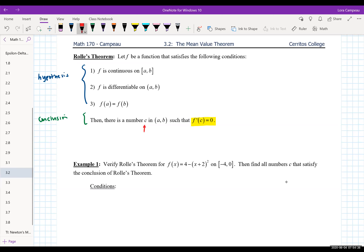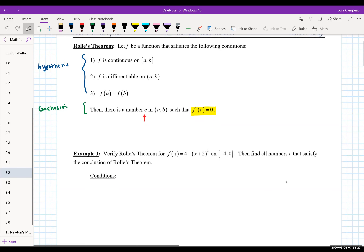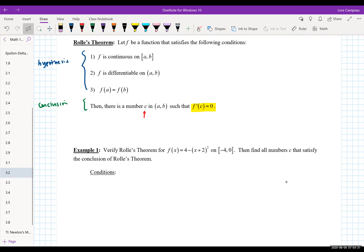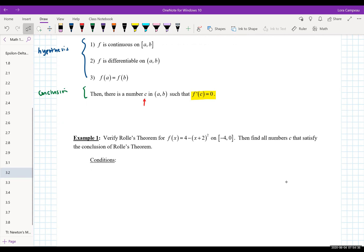Example 1 asks us to verify Rolle's theorem for the function F(x) = 4 minus (x+2) squared on the closed interval [-4, 0]. Assuming all conditions in the hypothesis hold, we're going to find all numbers C that satisfy the conclusion of Rolle's theorem, which relates to critical numbers.